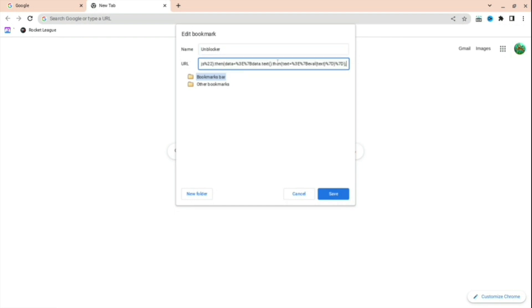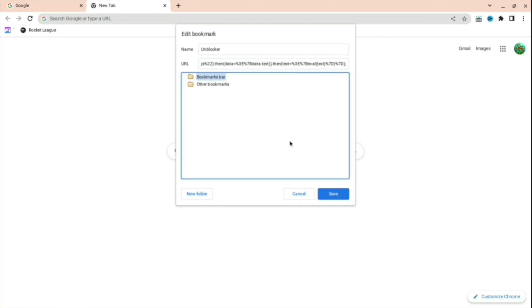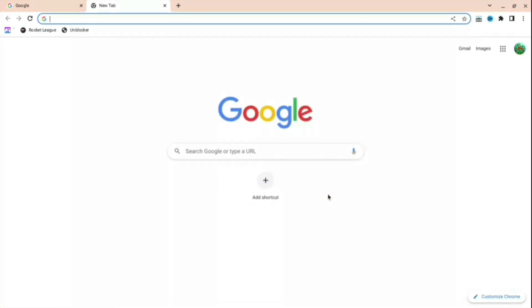I'll have it in the link description down below, so don't worry about typing it all out because that'll be a bit of a pain to do. And then just press Save.